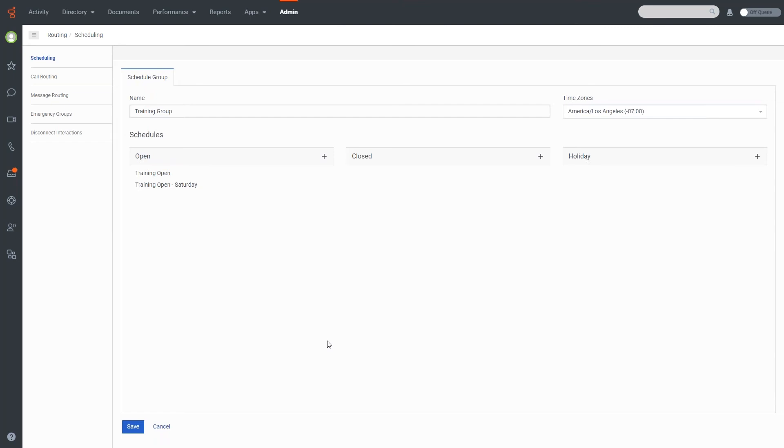The default evaluation for the schedule group is going to go to closed outside of those times. So if those are the only times that we're open, we don't need to worry about any holidays, we can use this as a full schedule, and it will be closed anytime that's outside of those open dates. So I'm going to go ahead and hit save here.